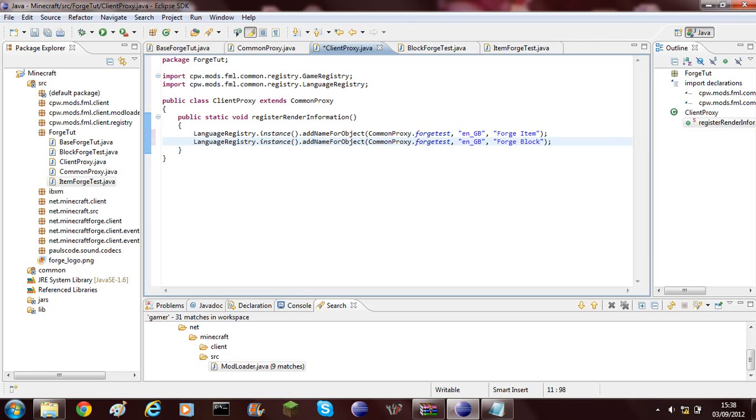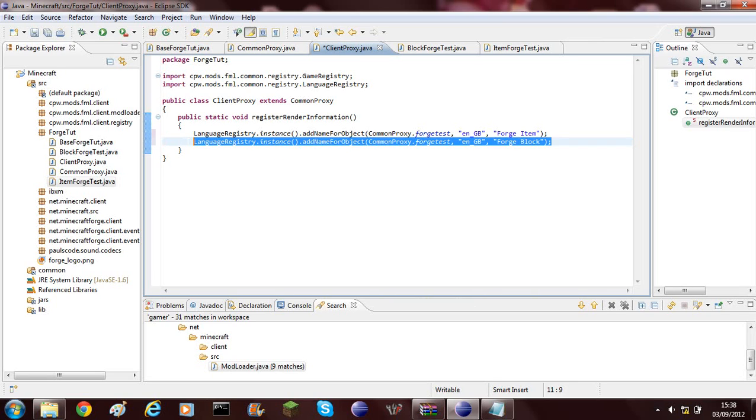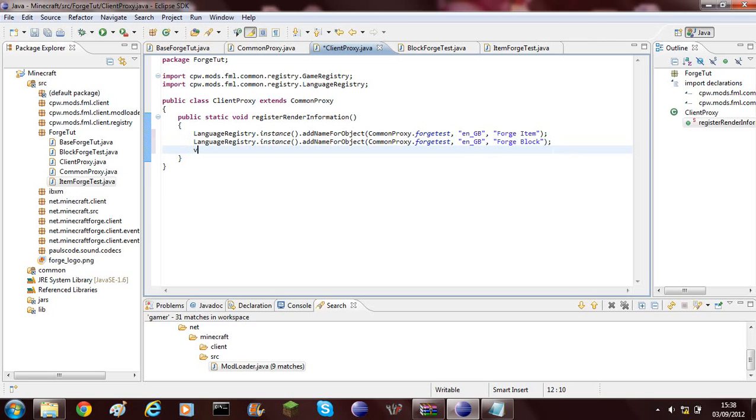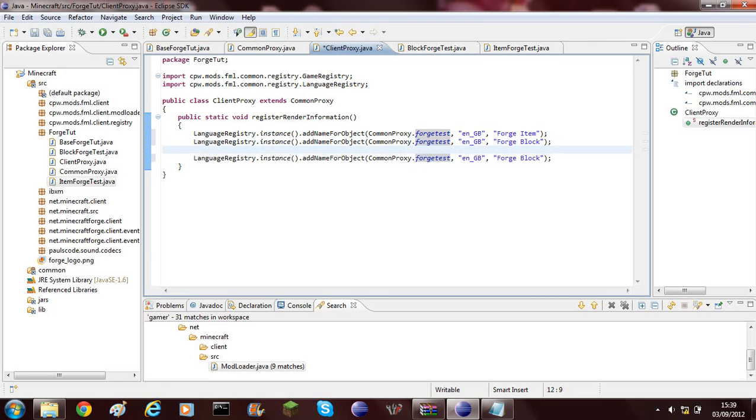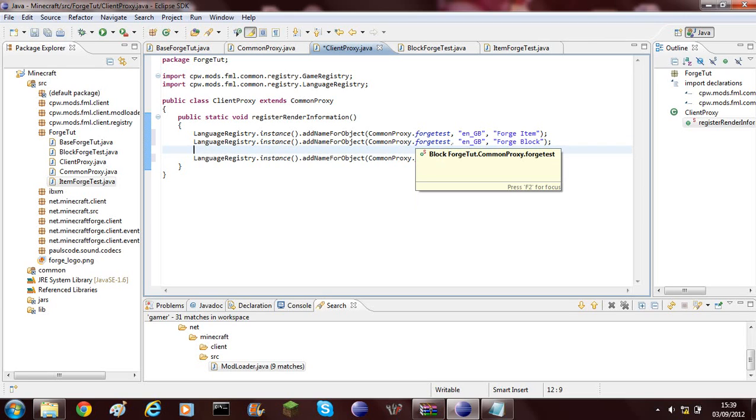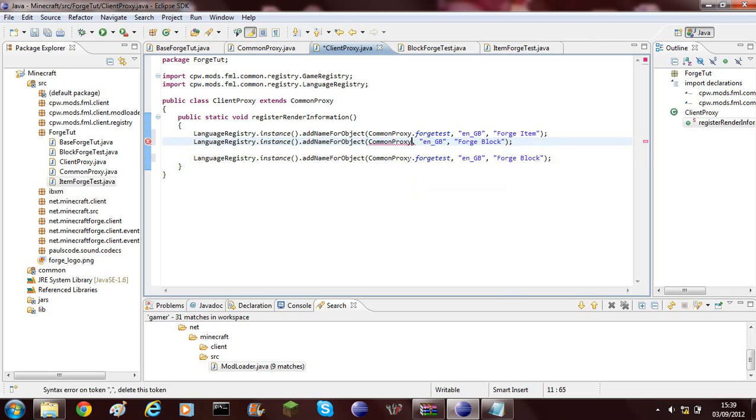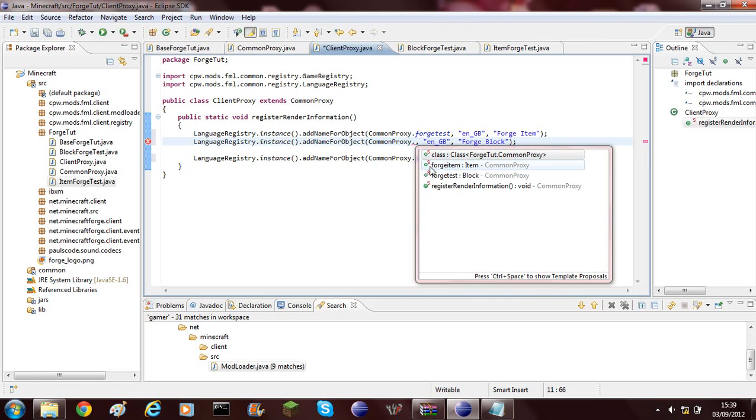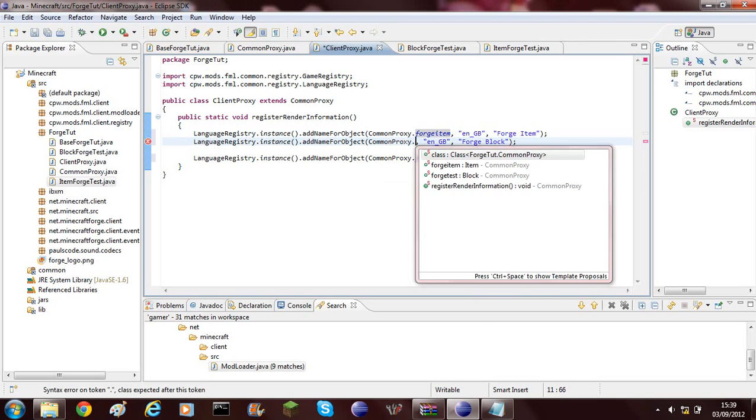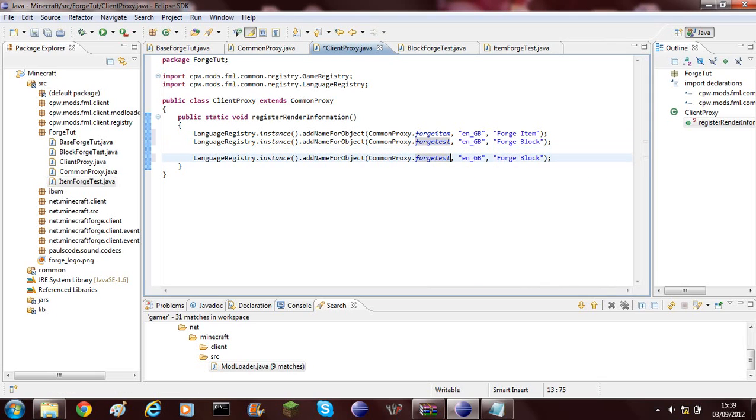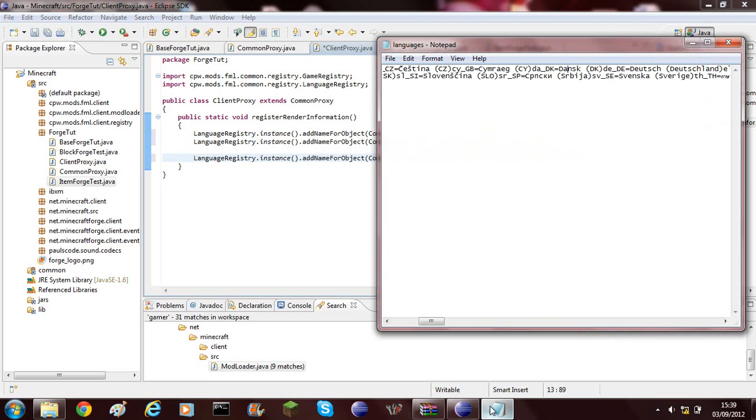If you want to add different language, then you can just go ahead and copy it again. I'm going to do it for the Forge Item again. Forge Test? I've named it wrong. It's not Forge Test the item, it's called Forge Item. And this one is Forge Test.